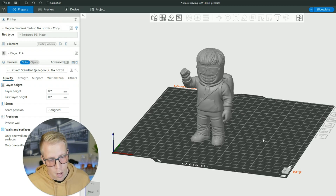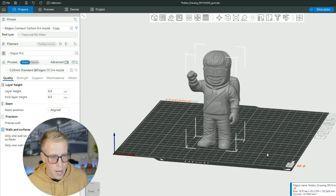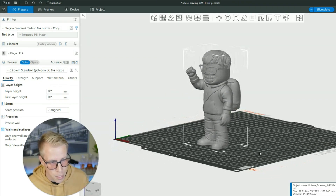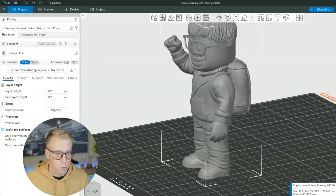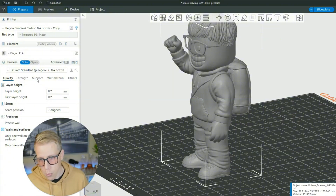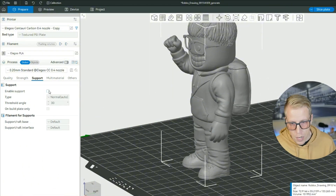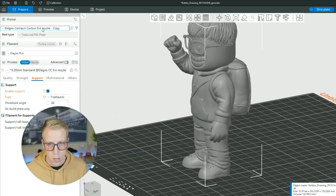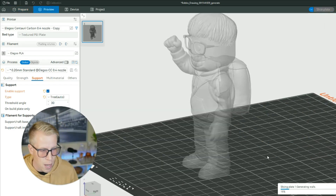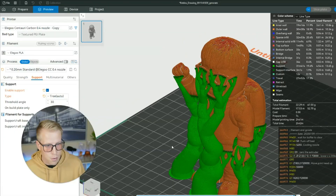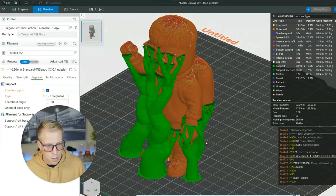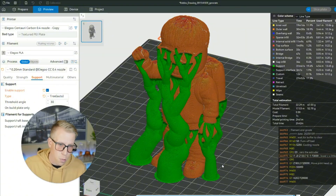One of the biggest obstacles with AI modeling is that the AI doesn't really think about where supports go, and this is a huge deal. I can already tell by looking at this model that we're going to need a bunch of supports, especially on things like the glasses. We need supports where there are overhangs. Go to the support section in your slicer, enable tree support automatic, then click slice in the preview tab and see what it comes up with. It is full of supports — that's one of the biggest setbacks of AI modeling.